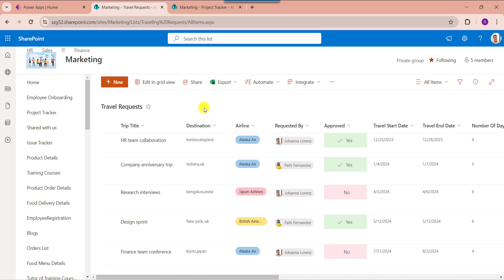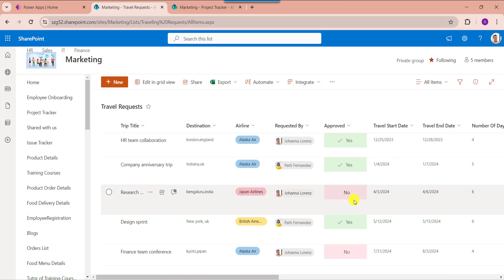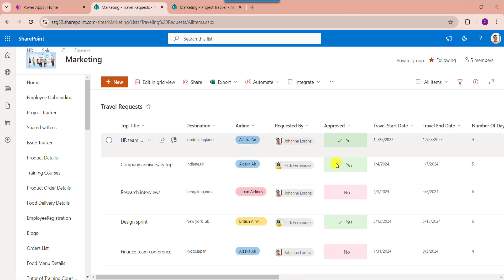In this video we are going to discuss how to filter a PowerApps data table using a checkbox. Here you can see this is my SharePoint Online list called Travel Request, and inside this I have added different data columns like trip title, destination, airline, requested by, and approved. I would like to bind these values on a data table, bind the approved column on a checkbox control, and filter the data table based on the checkbox value.